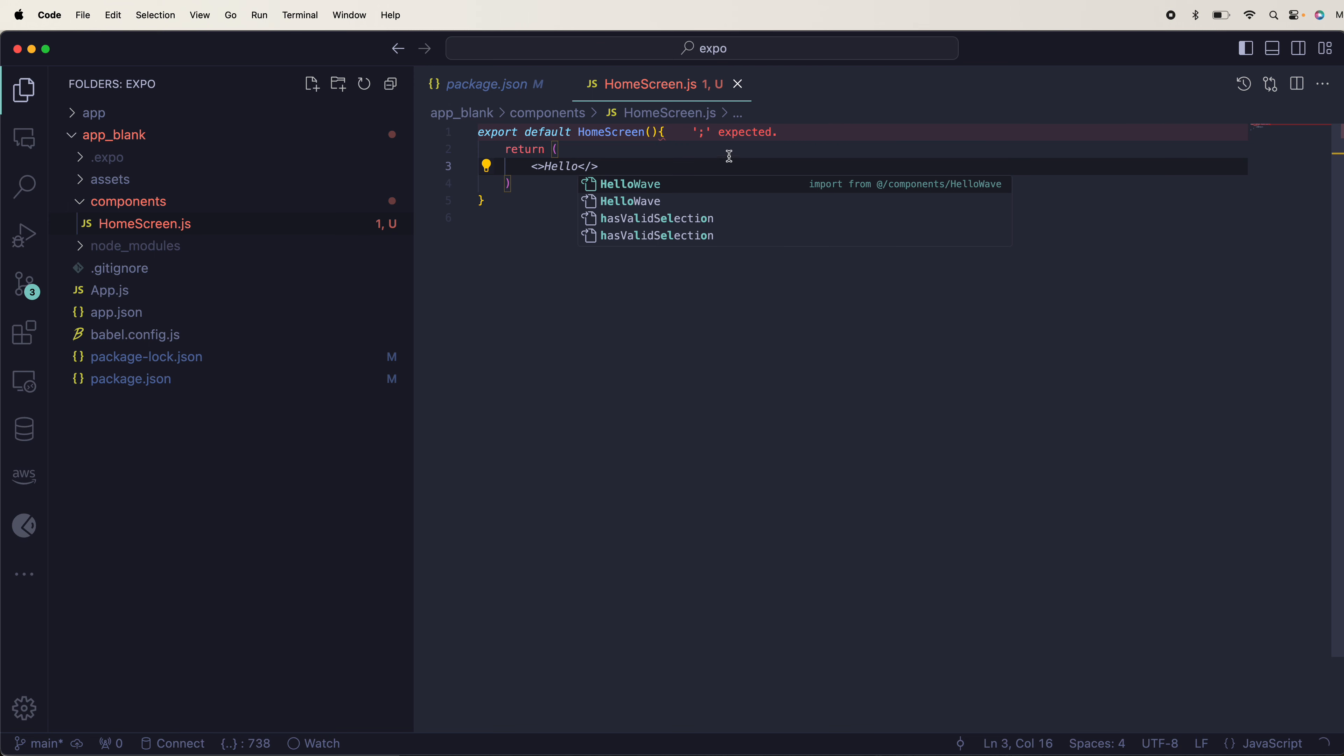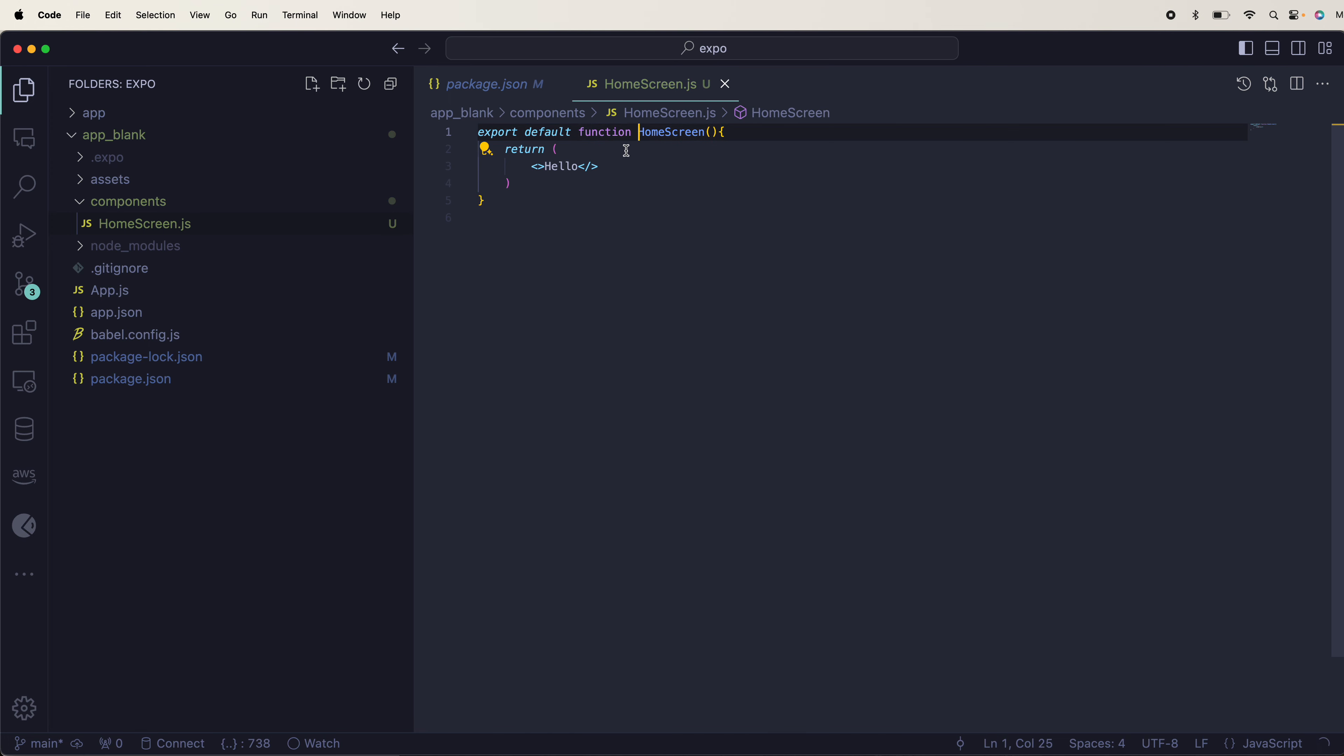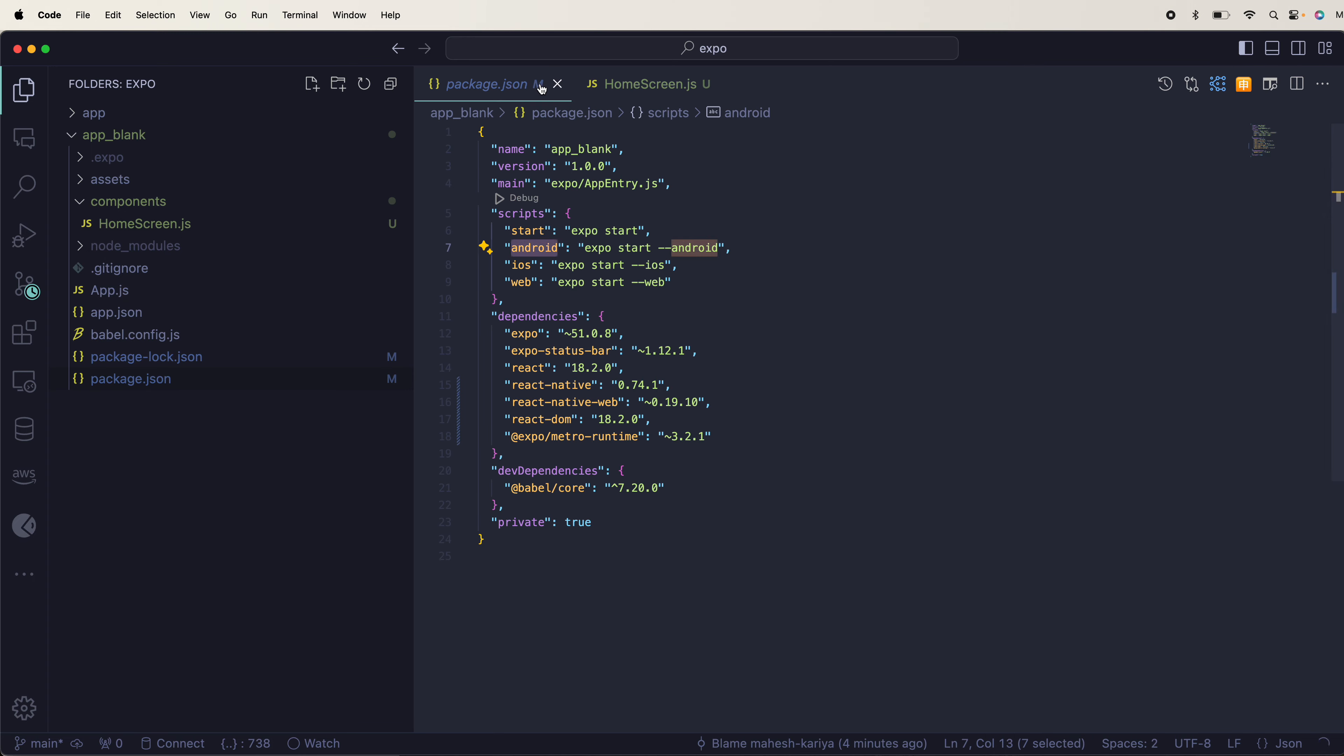Export default function - you can use that operator as well if you want, it's all up to you. Here we go, I just have to import this inside app.